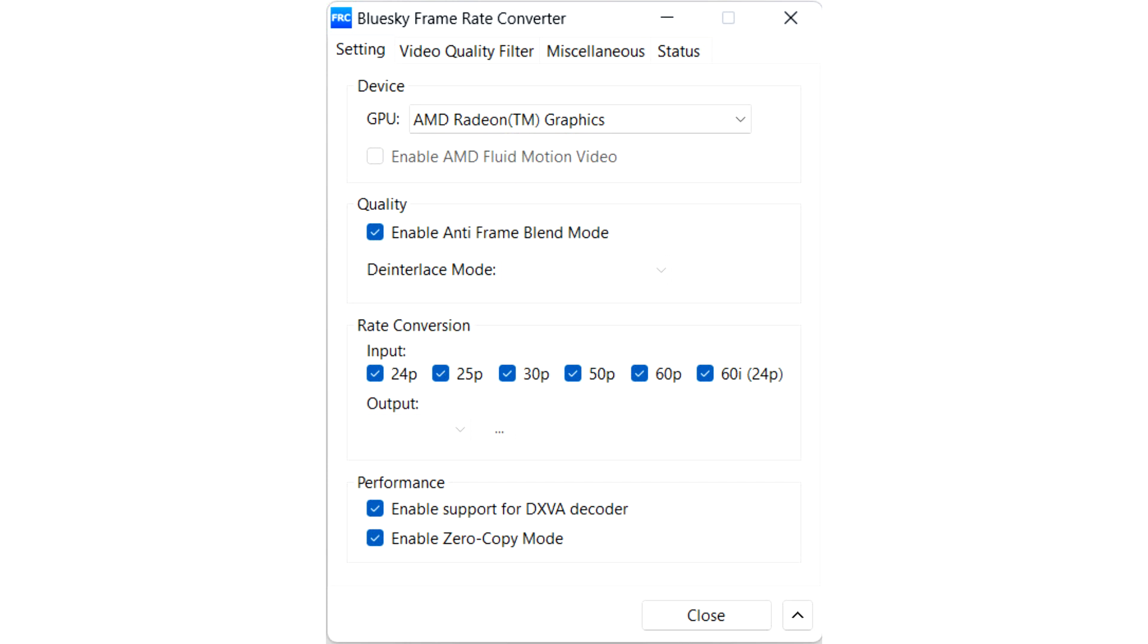At an operational level, this is a DirectShow filter with its own little control panel. Its author clearly knows his way around GPU acceleration for video encode and decode.